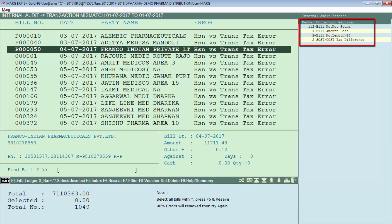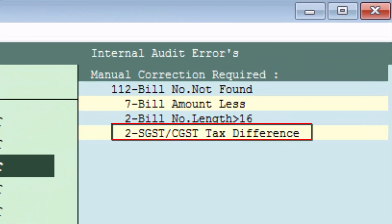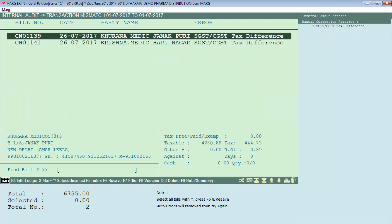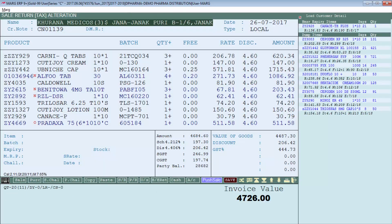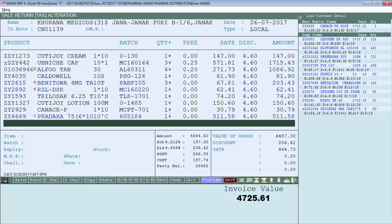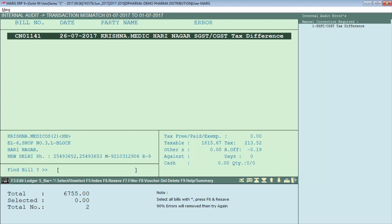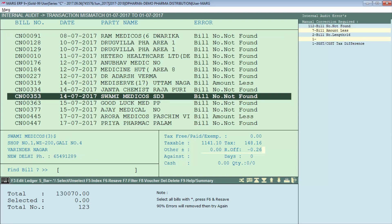Only manual correction errors are left — these must be corrected manually. For example, there are two bills with a tax mismatch in SGST and CGST. Press the F1 function key to select that error so both bills are displayed. Press Enter on each bill to correct it separately. In the invoice, scroll down and press the Page Up key, then for Load Tax Type select Yes and save. Set Yes for the tax type on all remaining bills to correct the SGST and CGST tax mismatch.